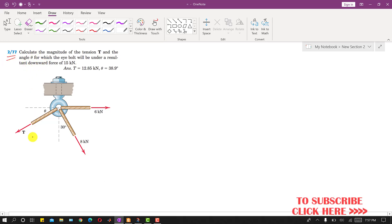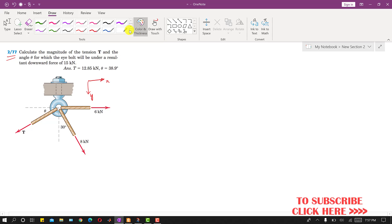In this problem, we are asked to calculate the magnitude of the tension T and the angle theta, and the resultant of these three forces acting vertically downward. Let's say that this is my positive x-axis and this is my positive y-direction. The resultant is acting in the positive y direction according to this coordinate system.